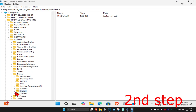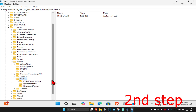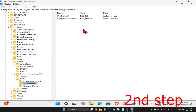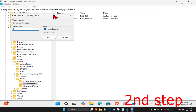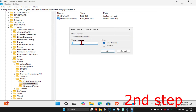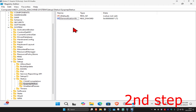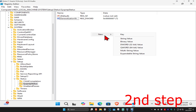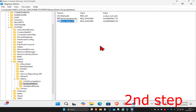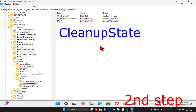After expanding System, expand Setup, then expand Status, and click on the SysprepStatus folder. On the right side, double click GeneralizationState, make sure the Value Data box has the number seven, then click OK. Now right-click anywhere and click New, then DWORD.